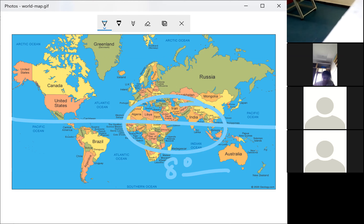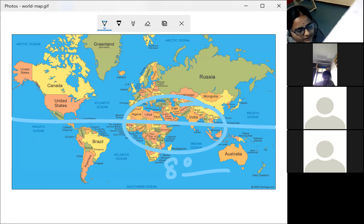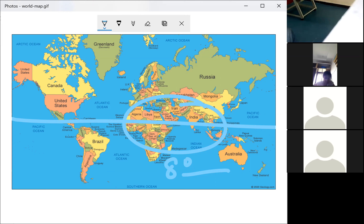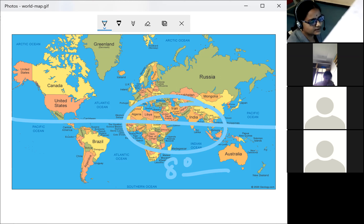Apart from ocean areas and water bodies, the land of India is called the mainland. The principal landmass or mainland of India is this central location. If you look at the world map, you will find that the Indian mainland lies at the head of the Indian Ocean.